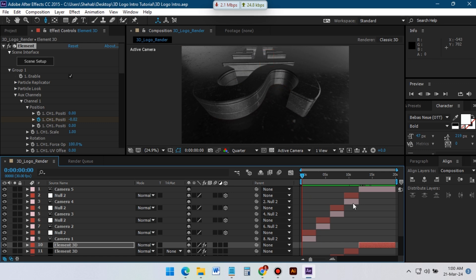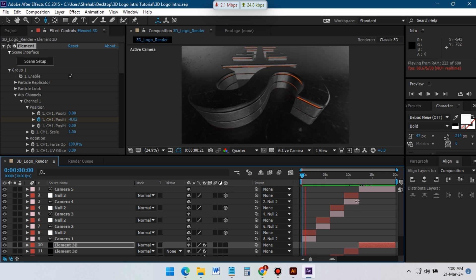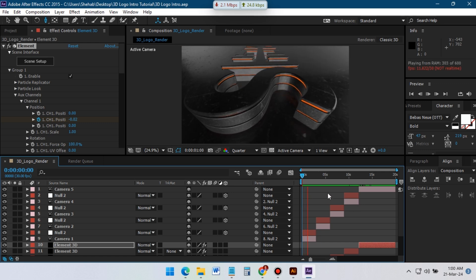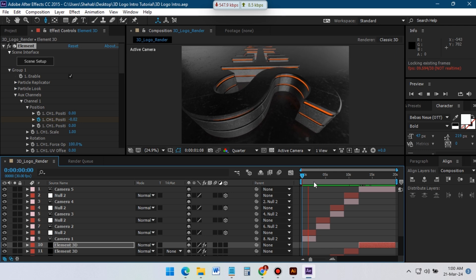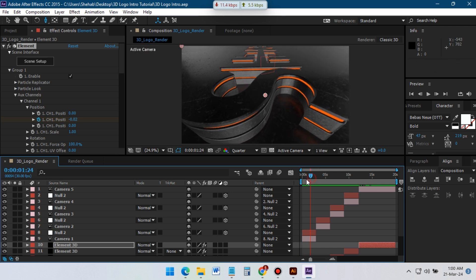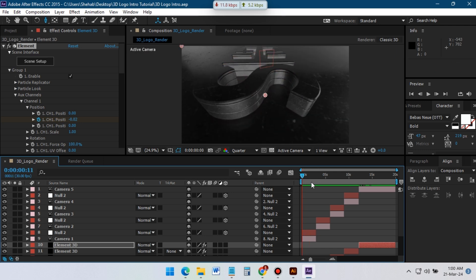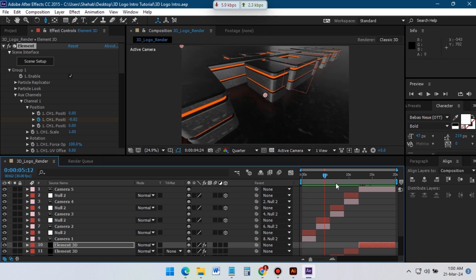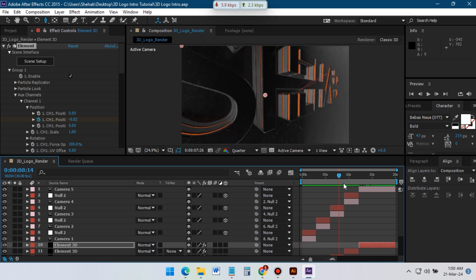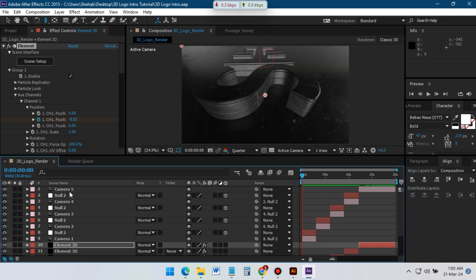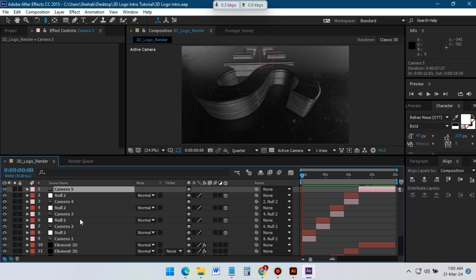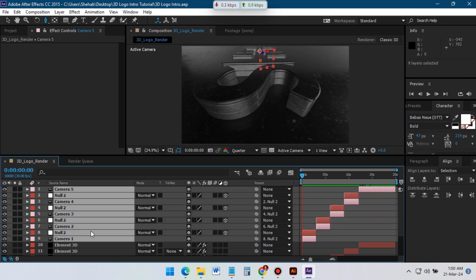Here you can see that I have added all of the camera movements for this animation. Select all of these camera and null objects, click here and then here to hide them from the timeline.